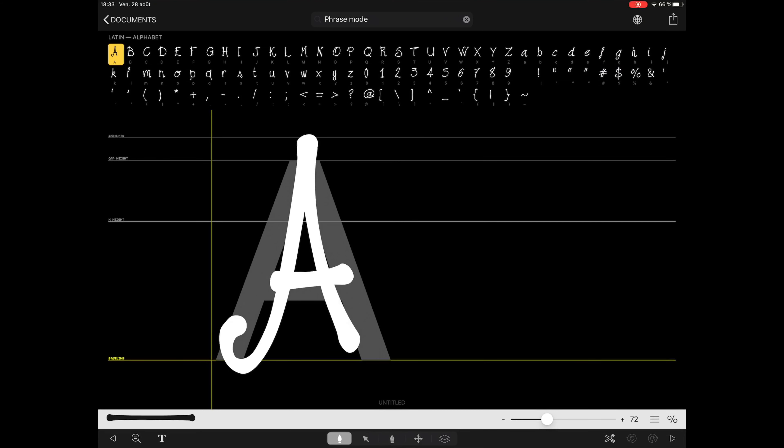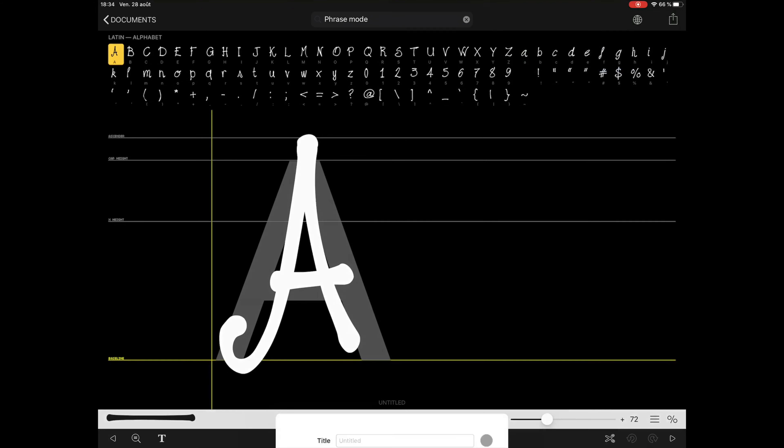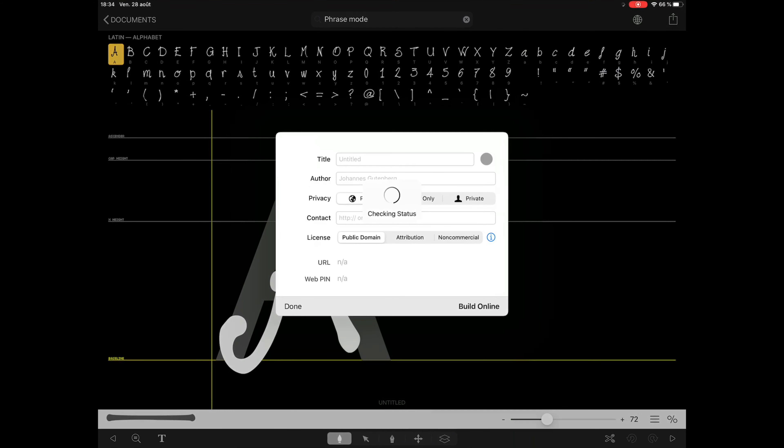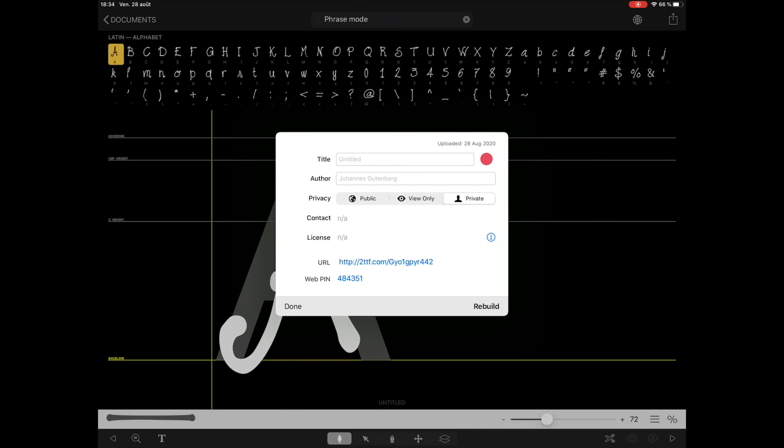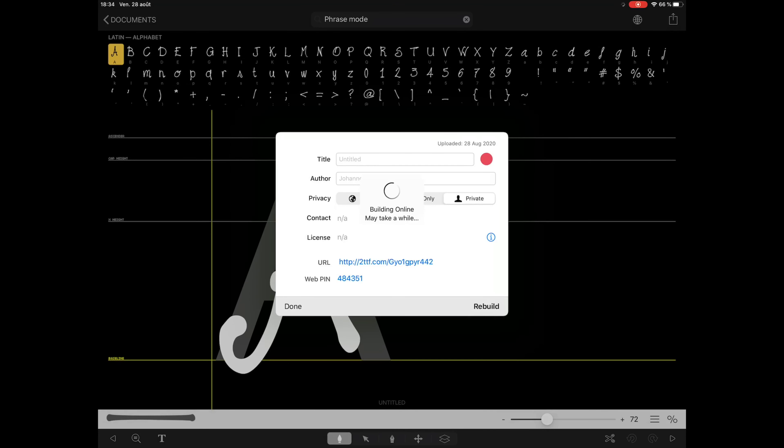To build your font as a TrueType, you need to go to the share icon on the top and tap configure and build font. Here you'll be able to give any details like the title and the name or the author of the font. And then you click build. This will build it online and give you a URL. It's where you can retrieve the font on the computer if you want.